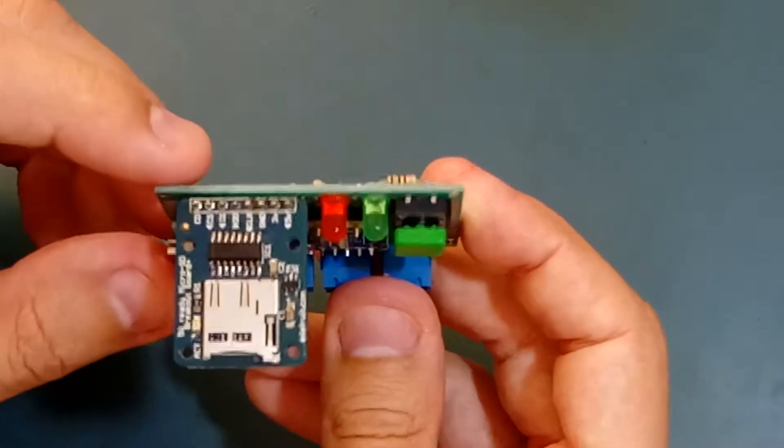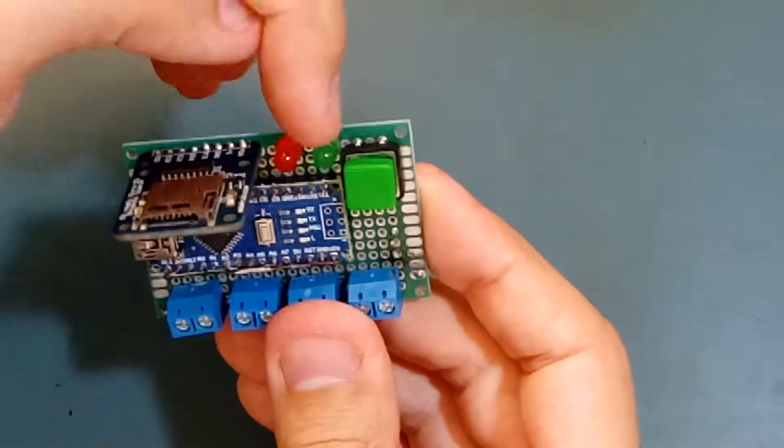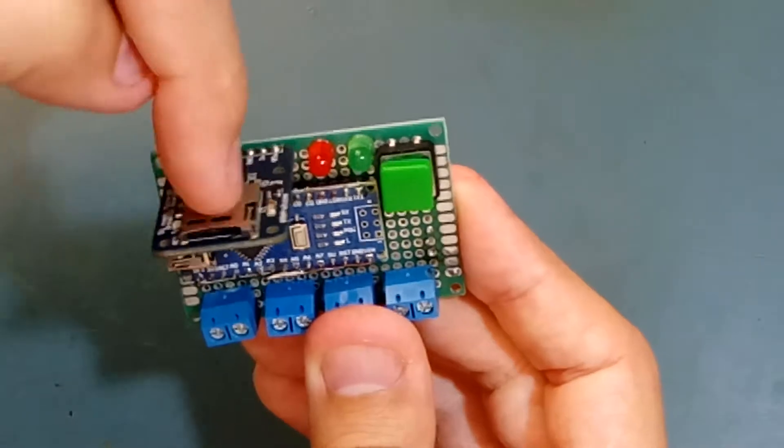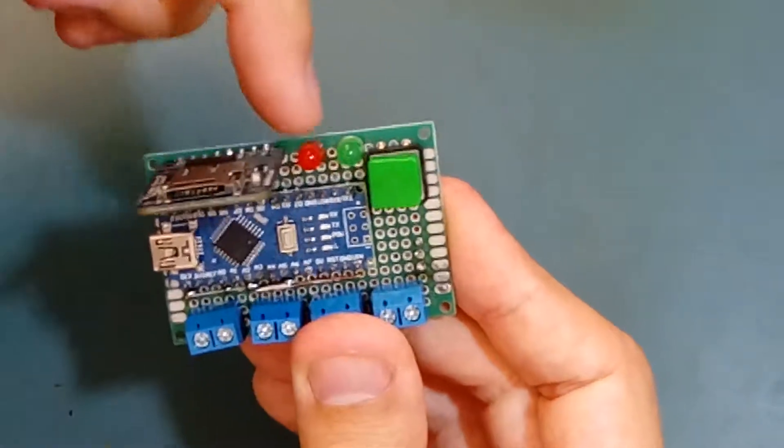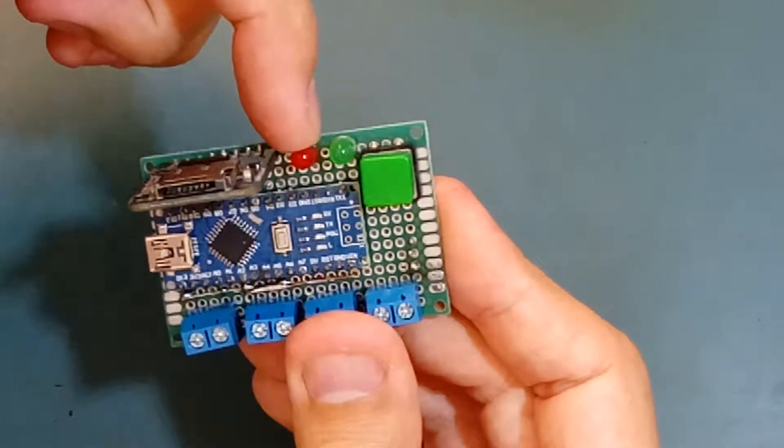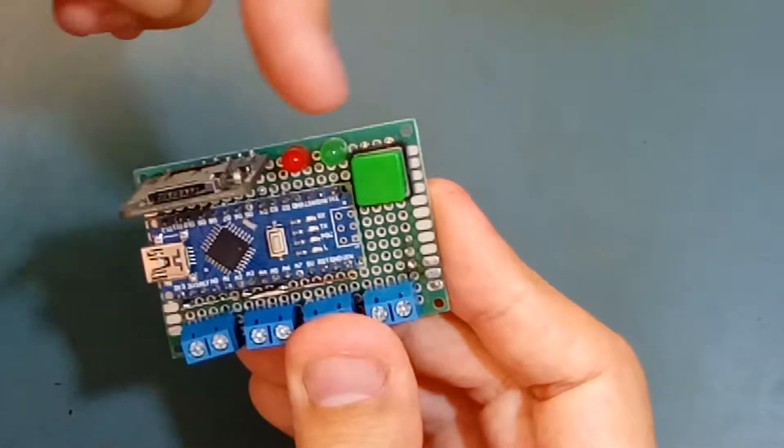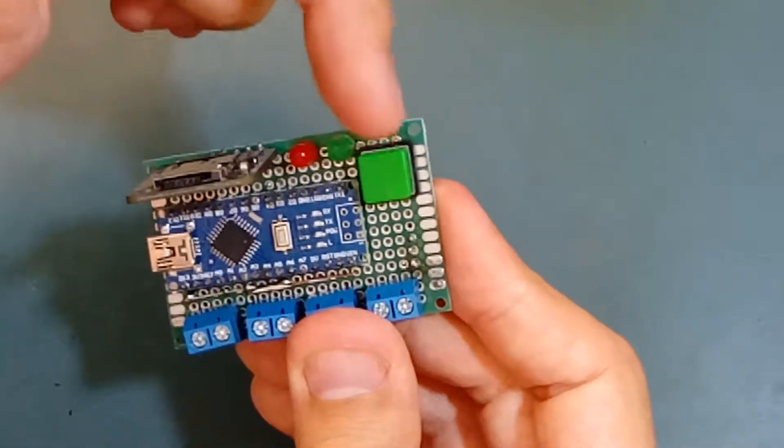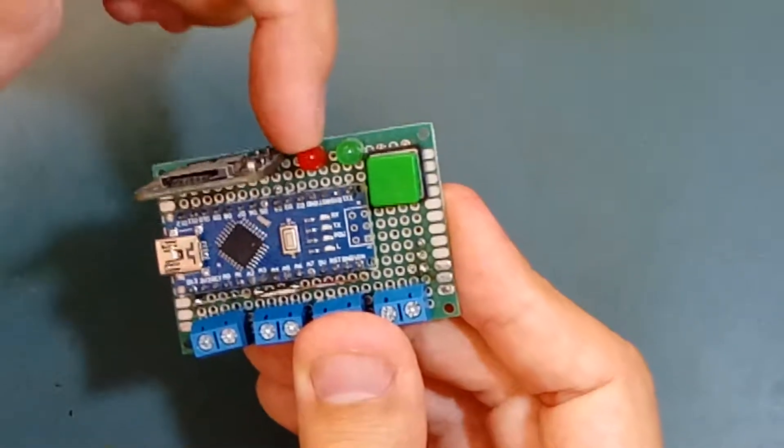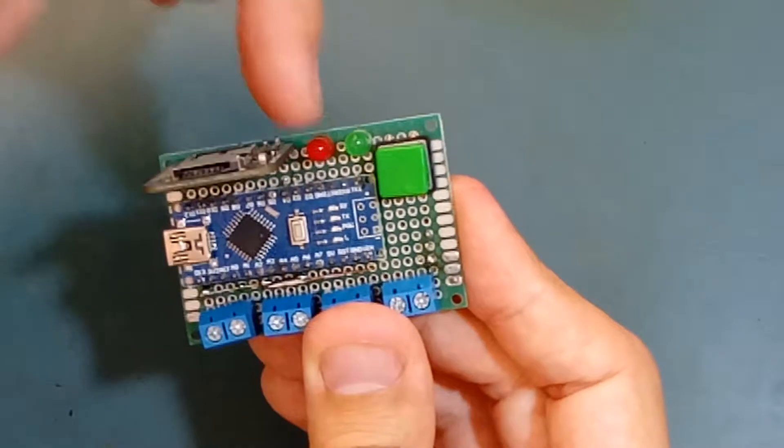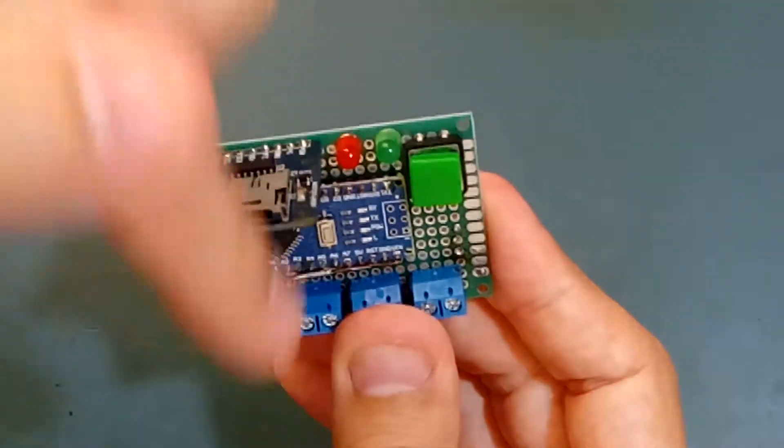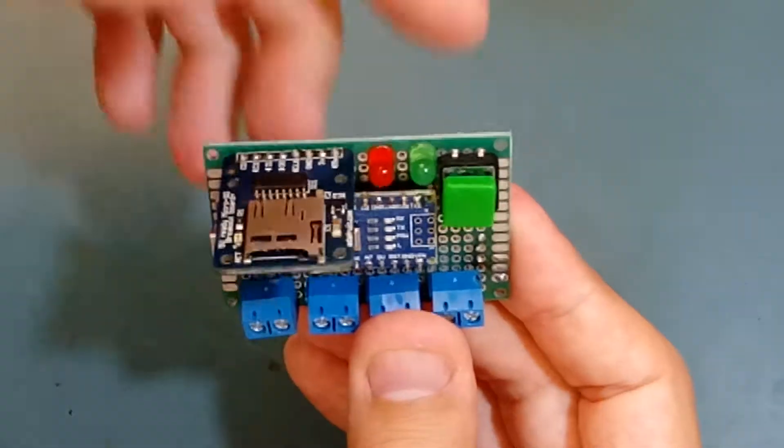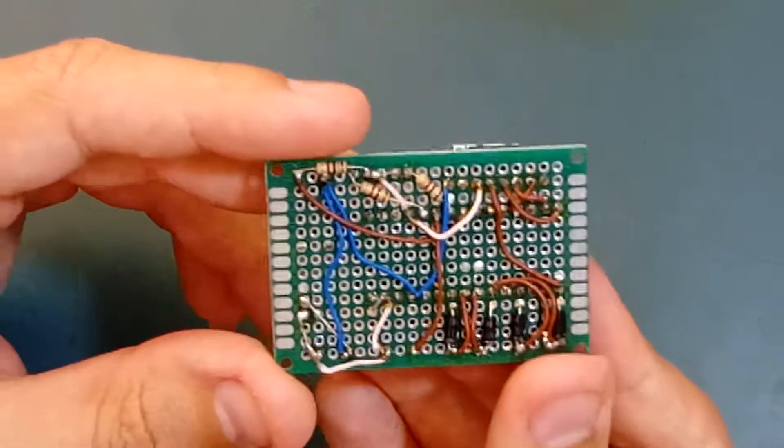The green LED turns on when there is an SD card. The red LED indicates that I'm recording. After I press the button, the red LED will blink every time I make a reading and save it to the SD card.